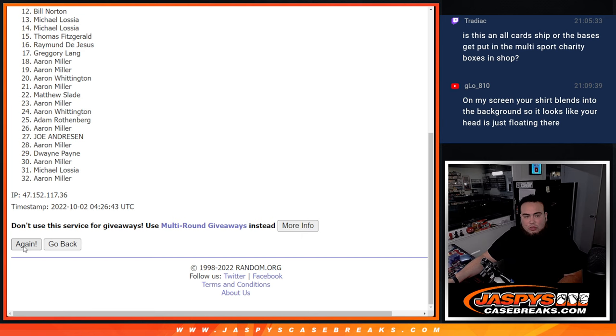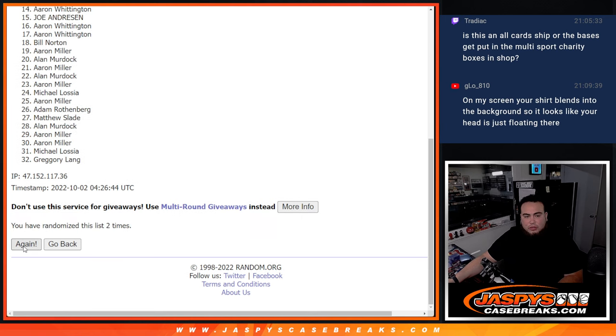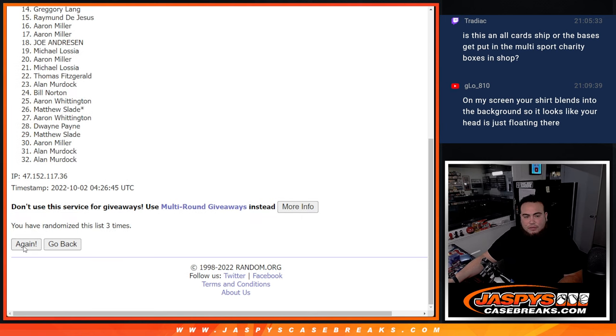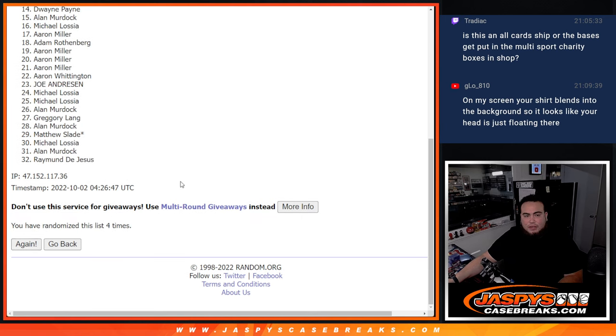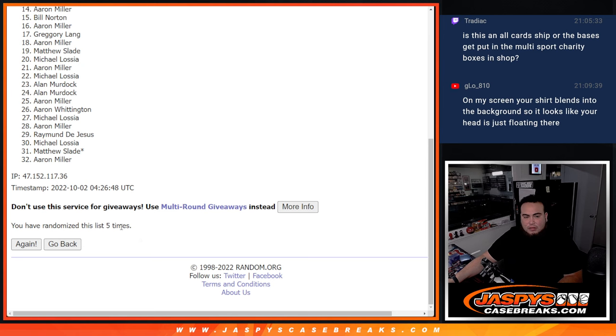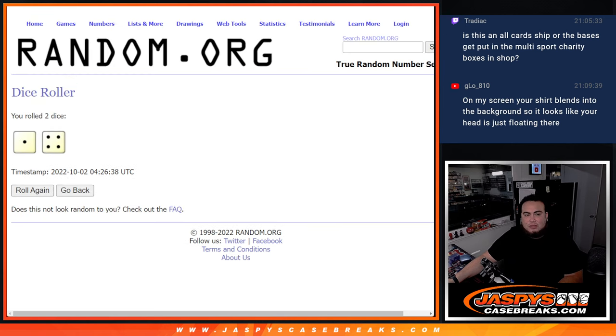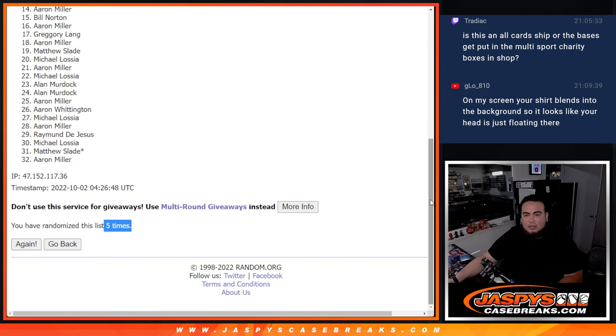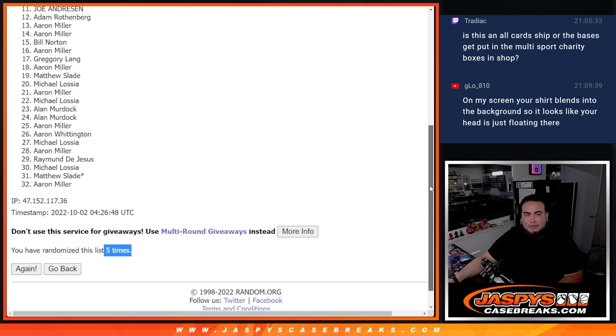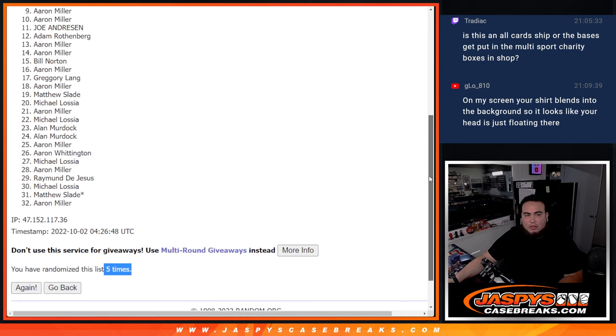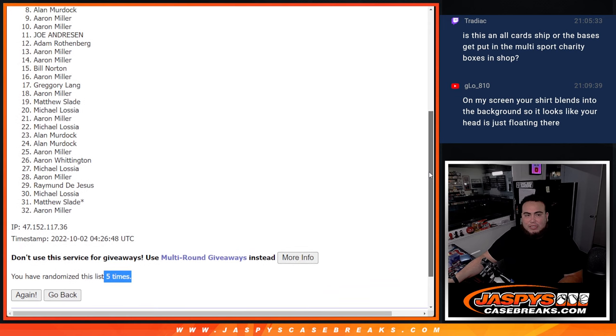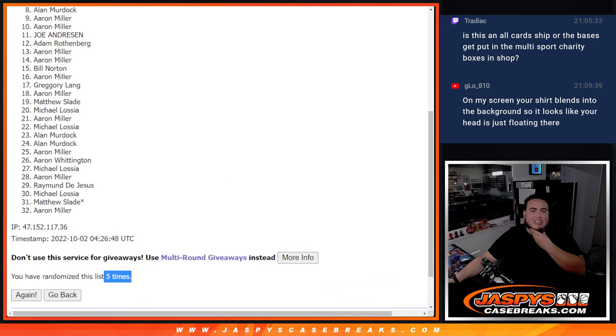One, two, three, four, and five. Five times. Top seven. So unfortunately, Alan Murdock down to Aaron Miller, not in.